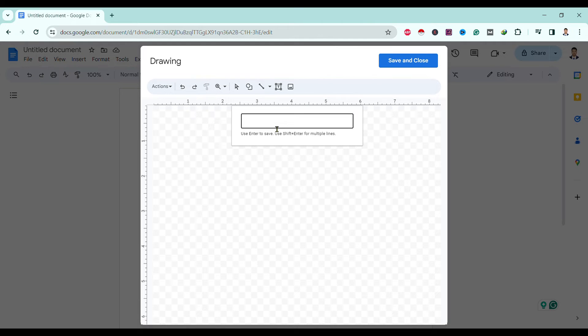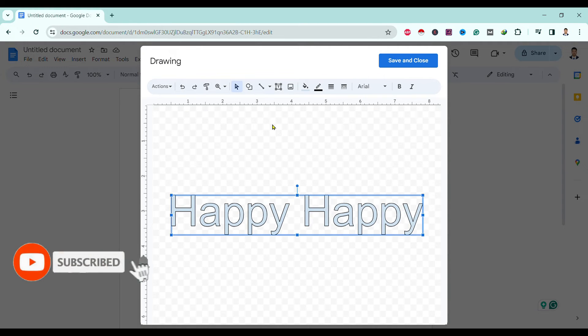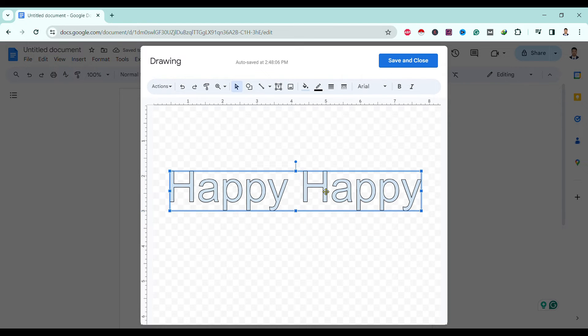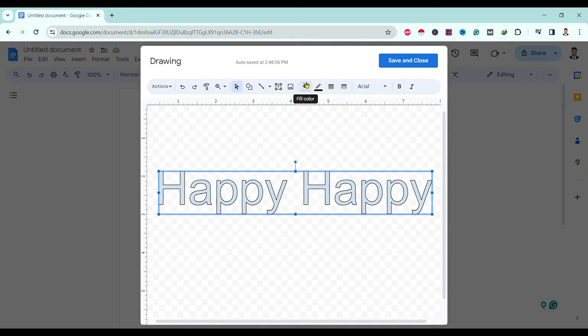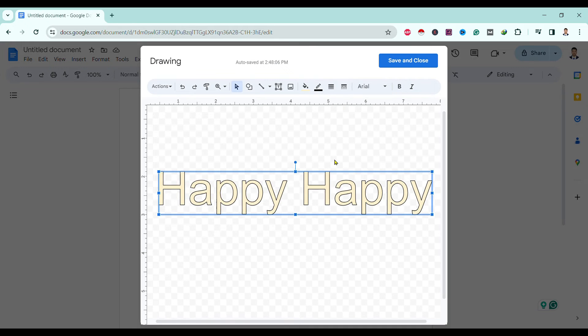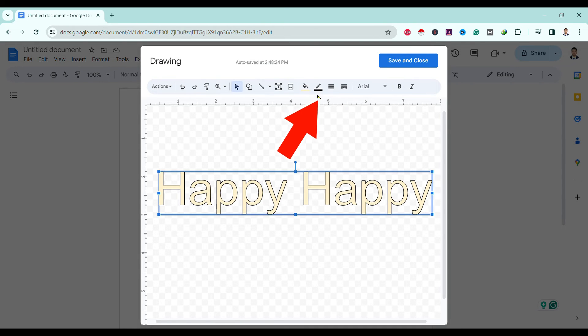Now I'll type 'happy happy' and hit Enter. Then you can see 'happy happy' is entered over here. Now you can see here is my text. I can change the fill color. Now I'll go with light yellow. Okay, you can see the fill color is changed to light yellow.